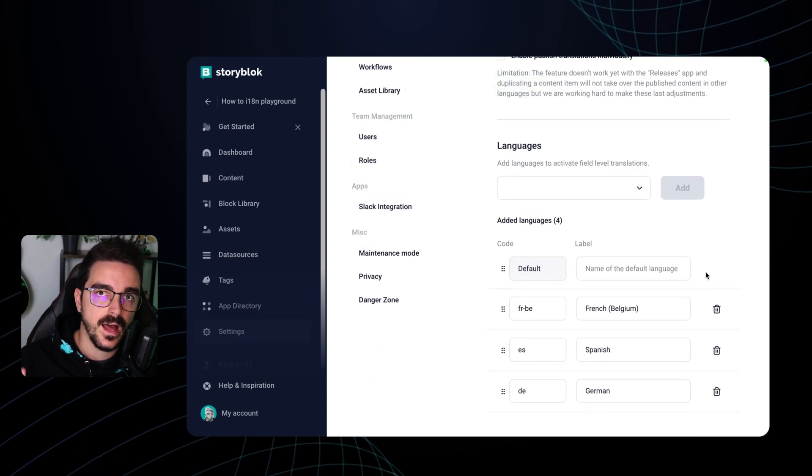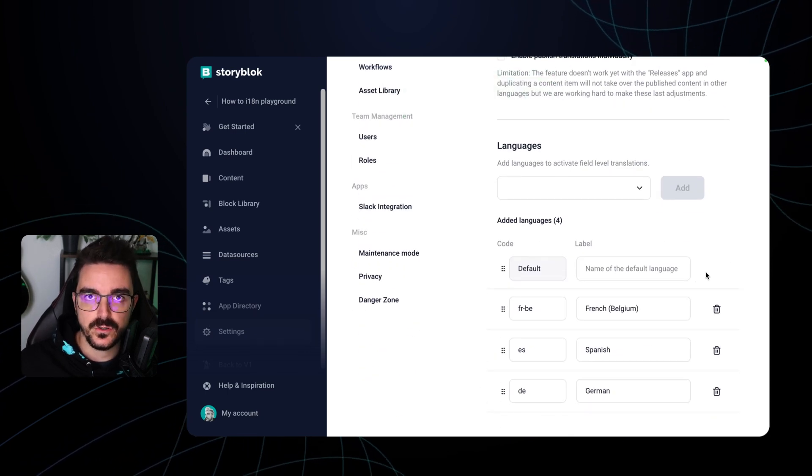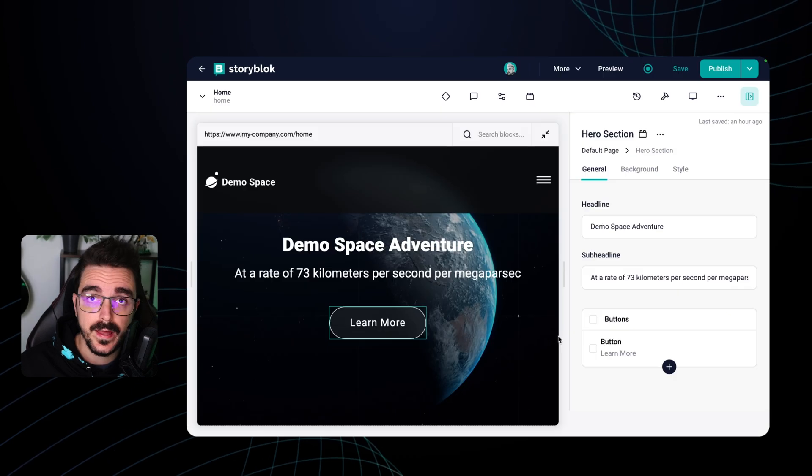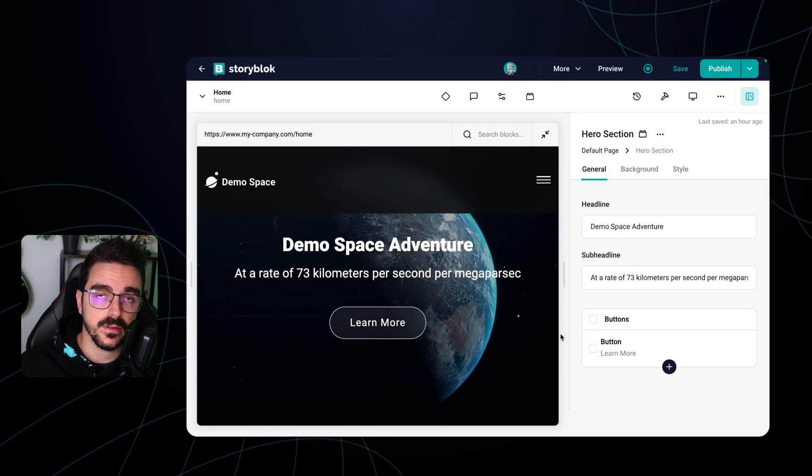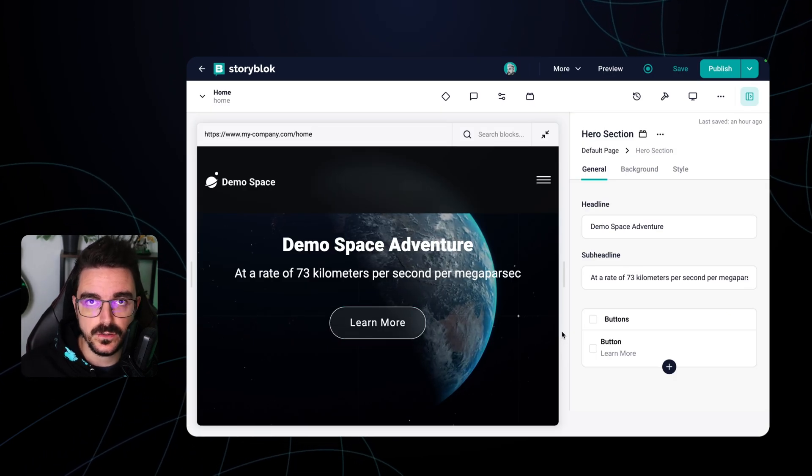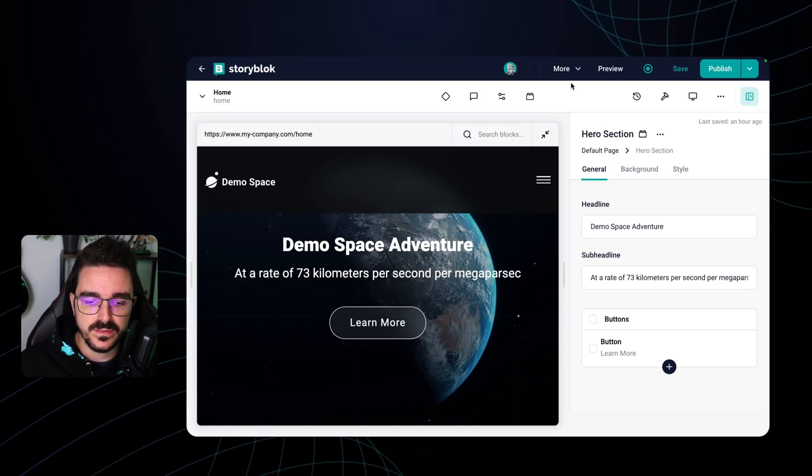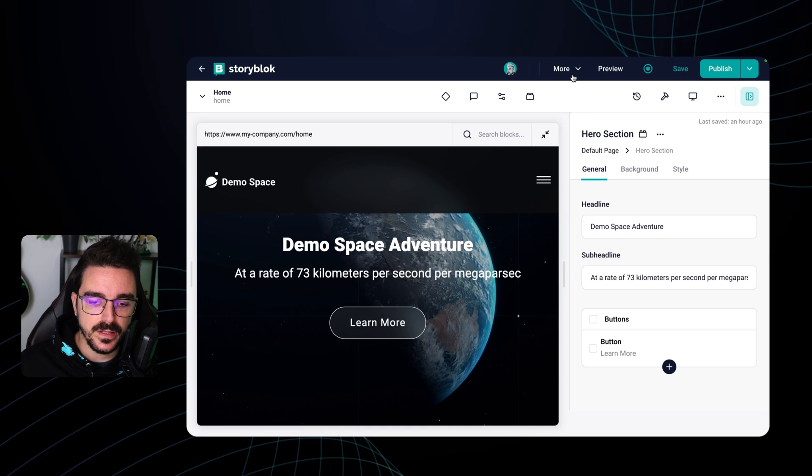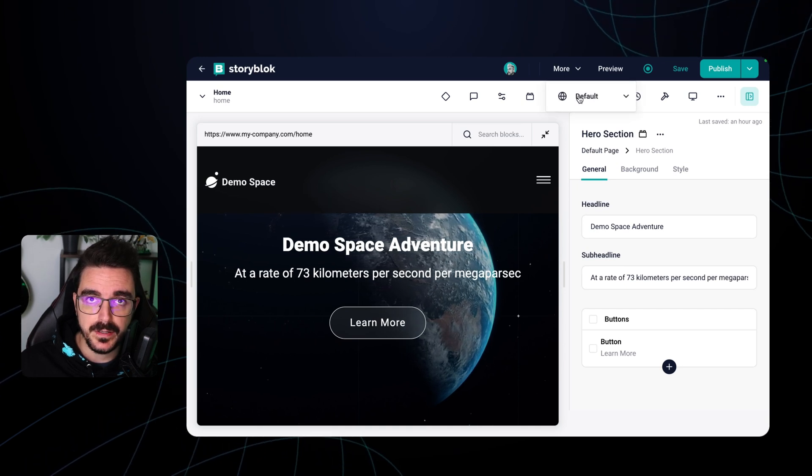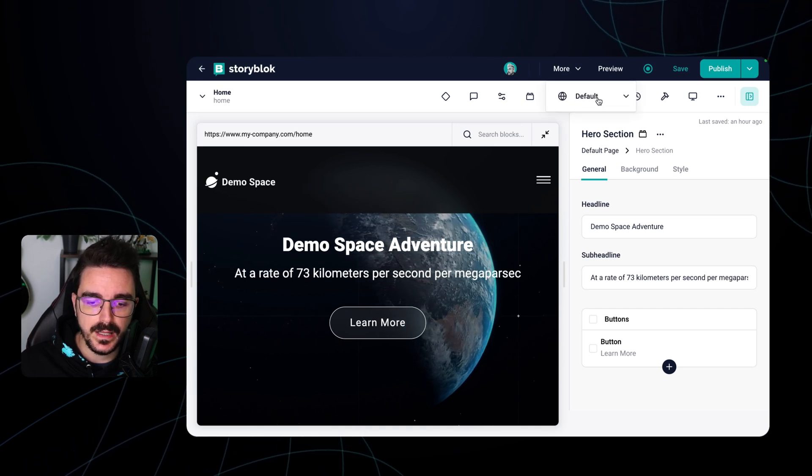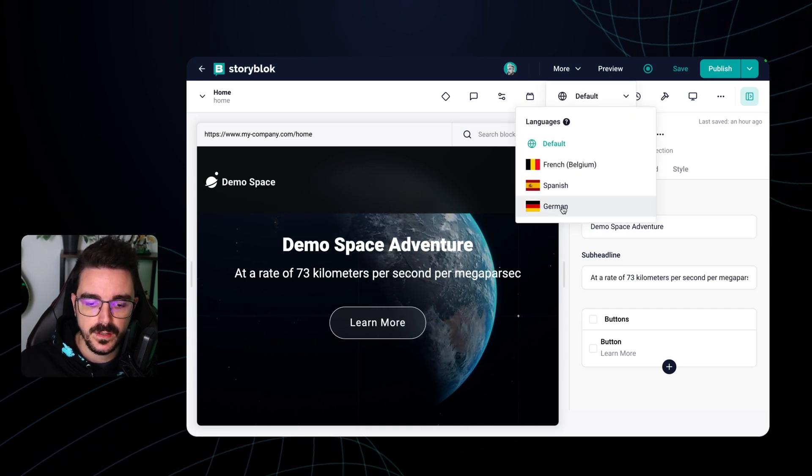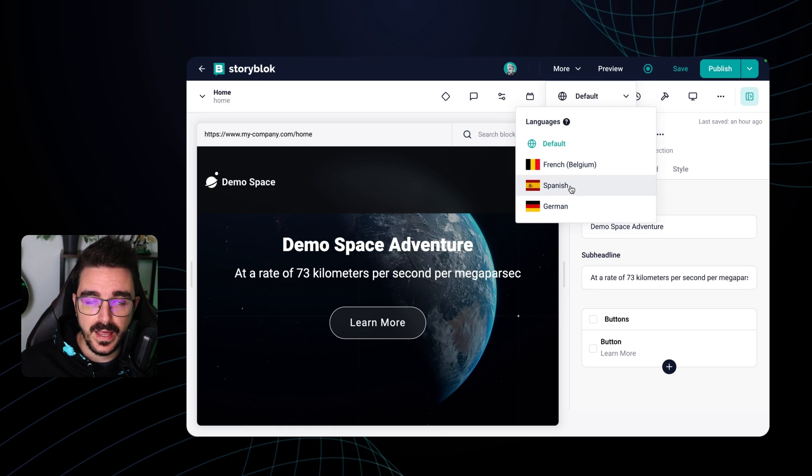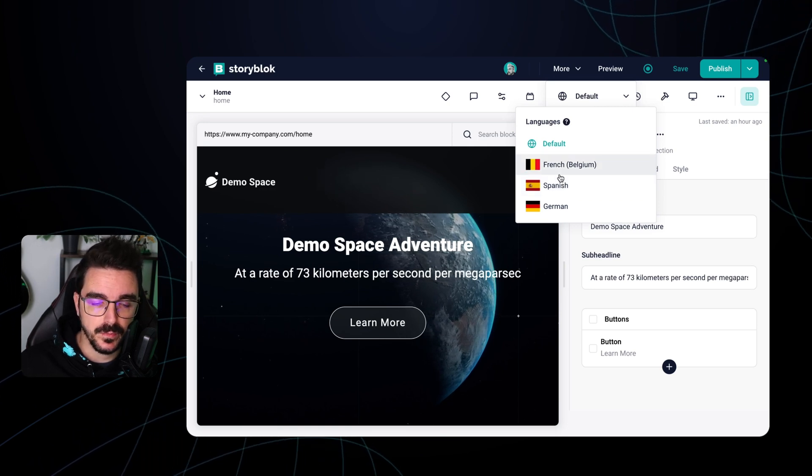Let's see how we can change the language on our visual editor. Now that we have configured different languages on your space you're gonna notice that in the visual editor you're gonna have a tab here that allows you to change the languages. These are the languages that we set up in the previous part.